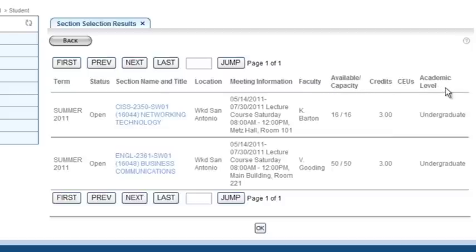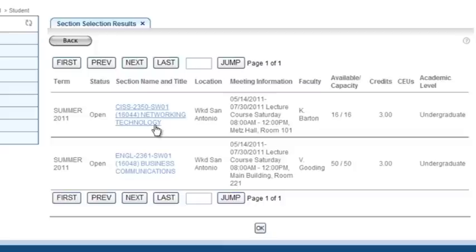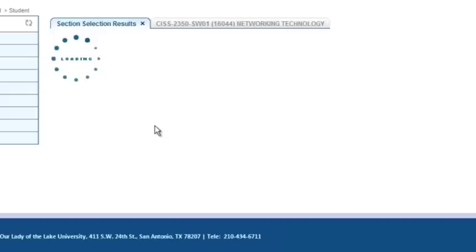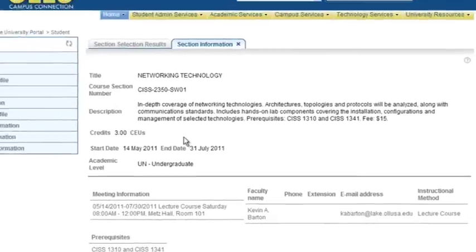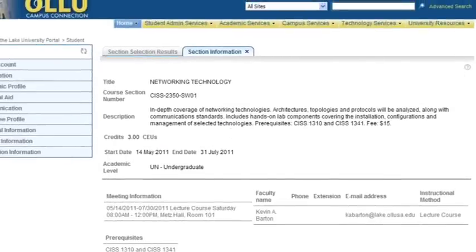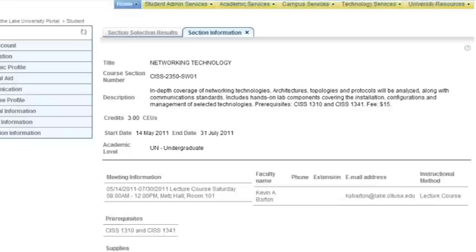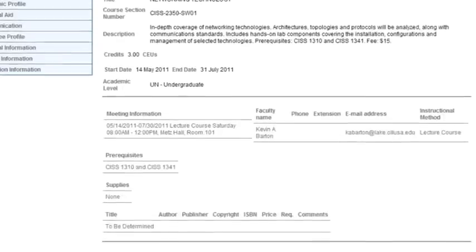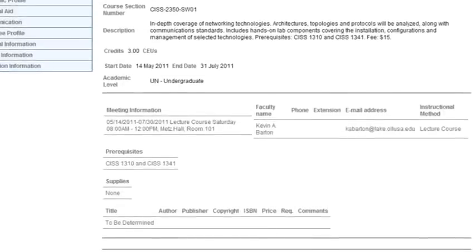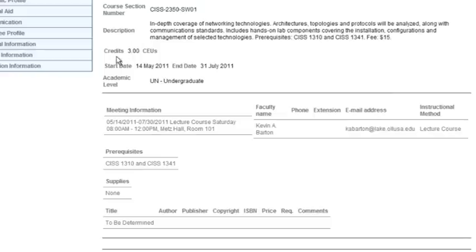As you can see, the research brought up the courses that I was seeking. If I want to know more about a course, I can simply select the course underlined and highlighted in blue, just like a standard hyperlink. Once I click on the course, a new tab will open, and I will be able to see the course details. Here I can find more information including the course name and number, description of the course, and credit hours. I can also view information regarding faculty and their contact information, as well as any prerequisites for the course.